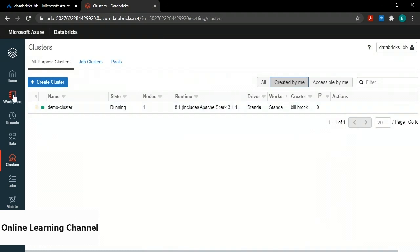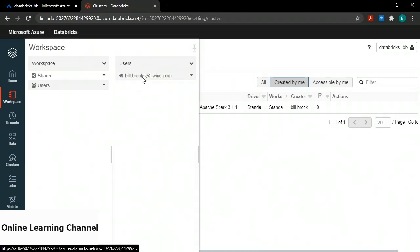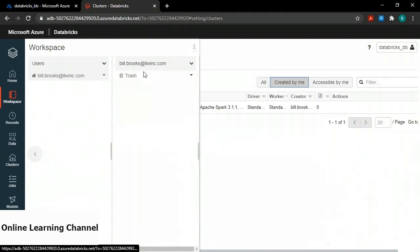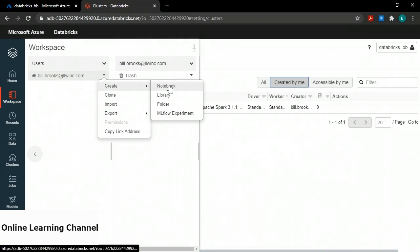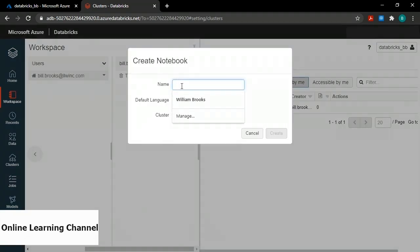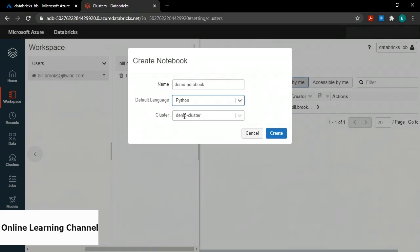In the left menu, third from the top, I'm going to click workspace. I get a blade pop-up called workspace. Under the users section I'll expand it, click on myself, then click the little caret beside my name and choose create, then click notebook. I get a create notebook window — I'll give it the name demo-dash-notebook, leave the default language as Python, and the cluster defaults to my demo cluster. I'll click create. At the top left it says demo-dash-notebook. In brackets it says Python, so I know what language it is.